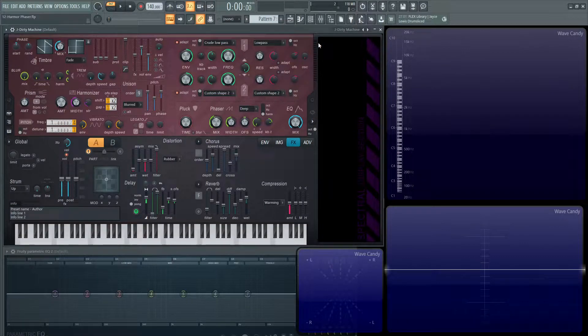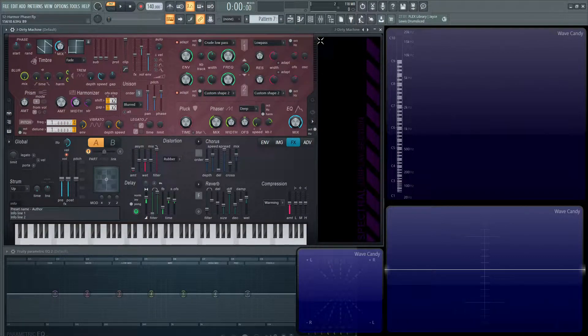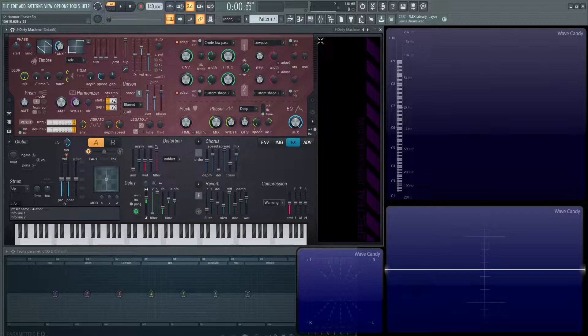Hey guys, John here. Welcome back to the series, How to Use Harmer. This is video 12, and today we're talking about the phaser.